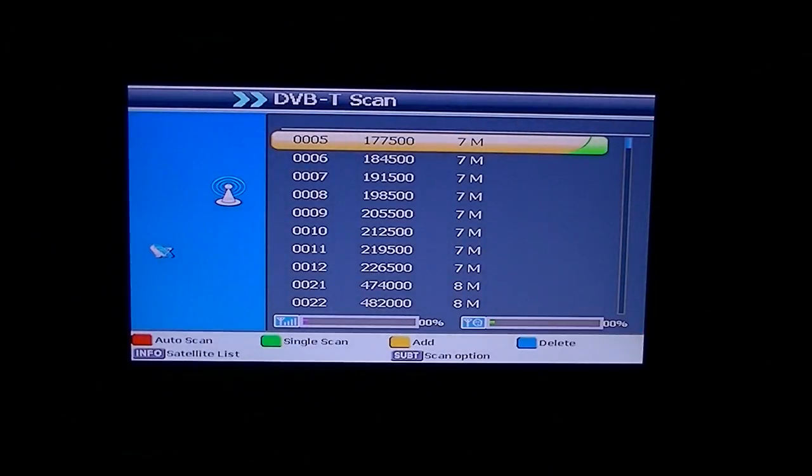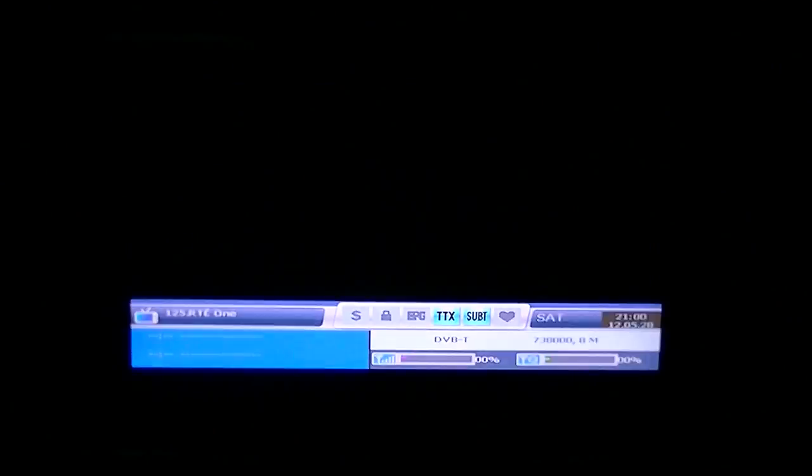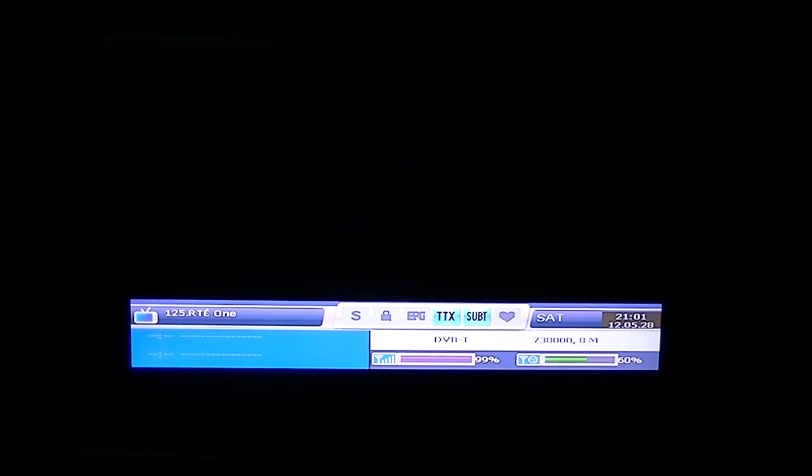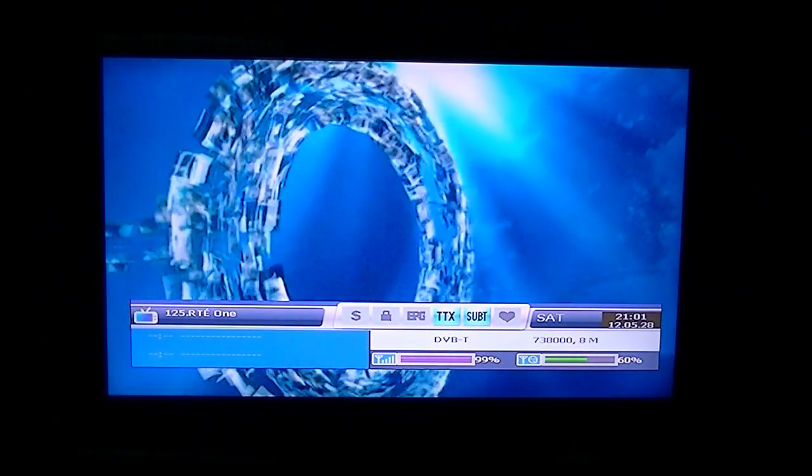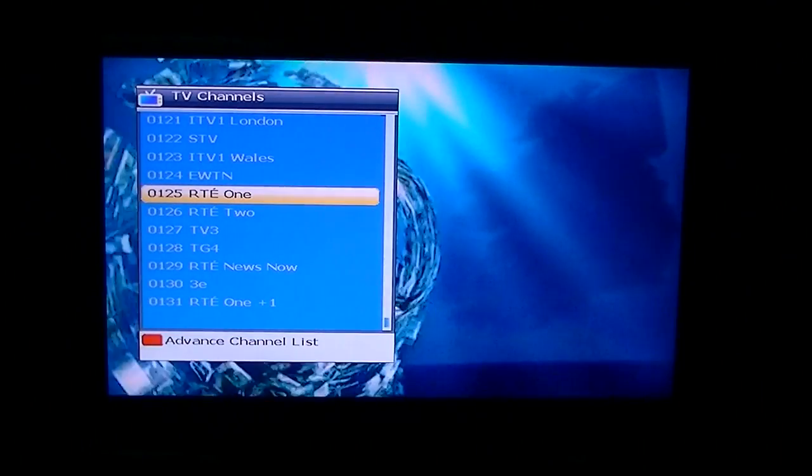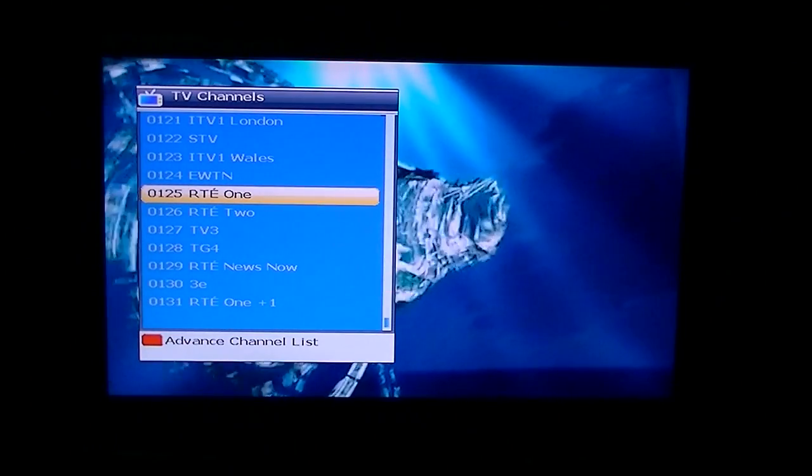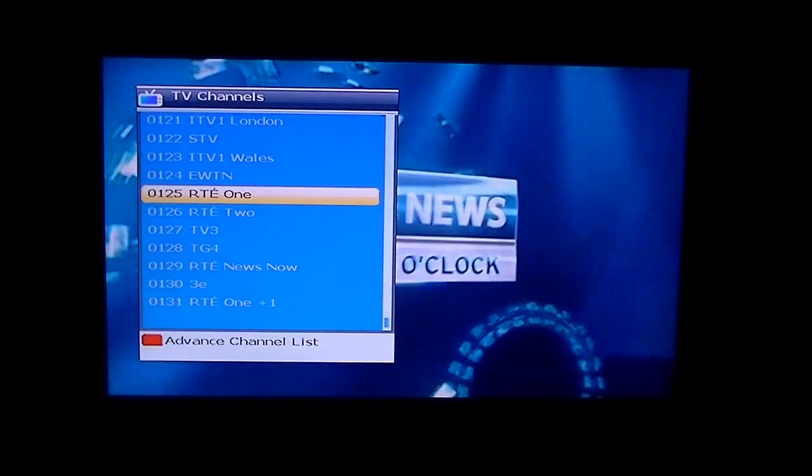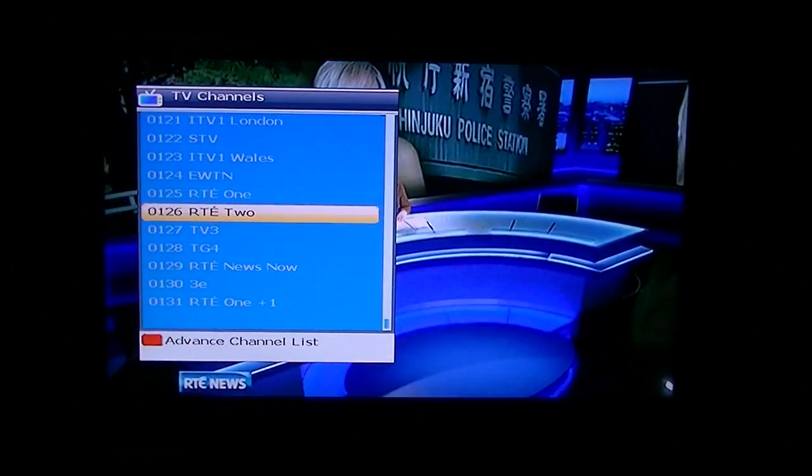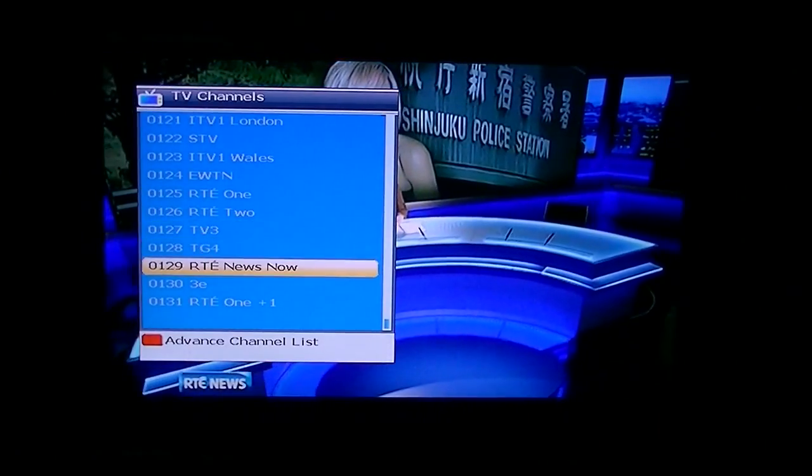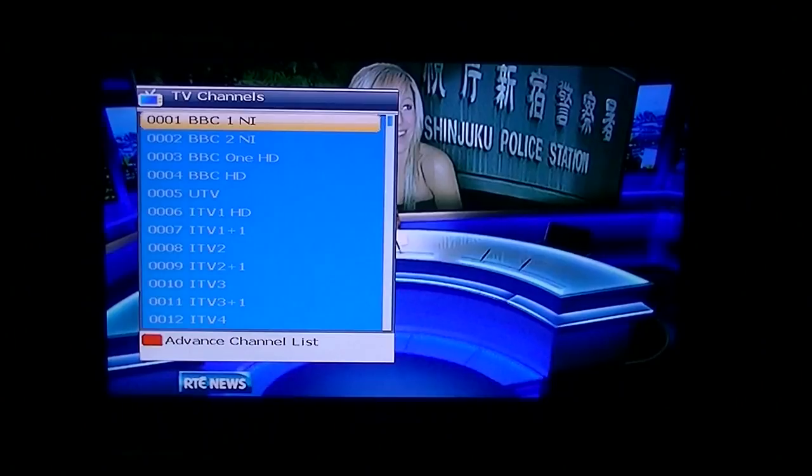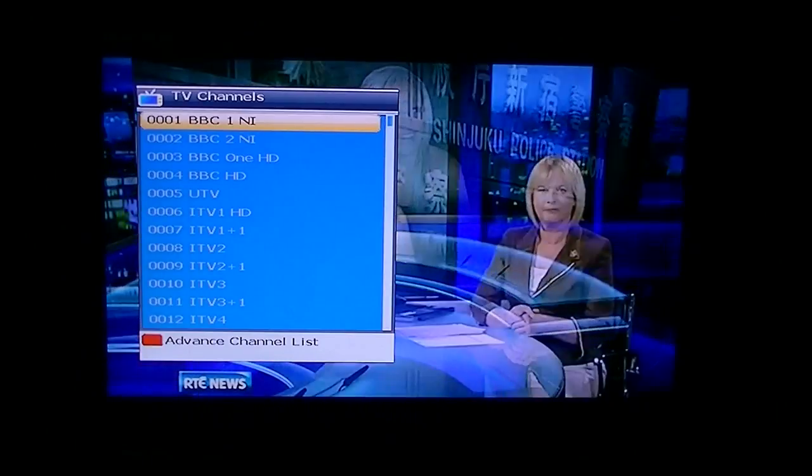So you can see basically when you're scanning all the channels, they'll come in at the end of your channel list. So you'll see there I'm in a position 125. If I just arrow down a bit, you can see I'm back to position one, which is BBC One Northern Ireland.